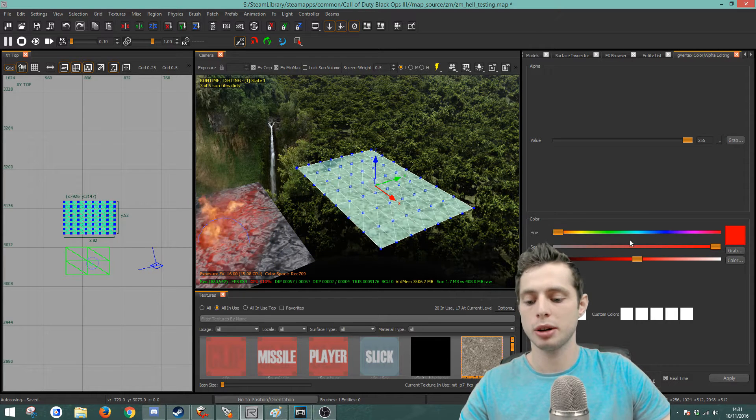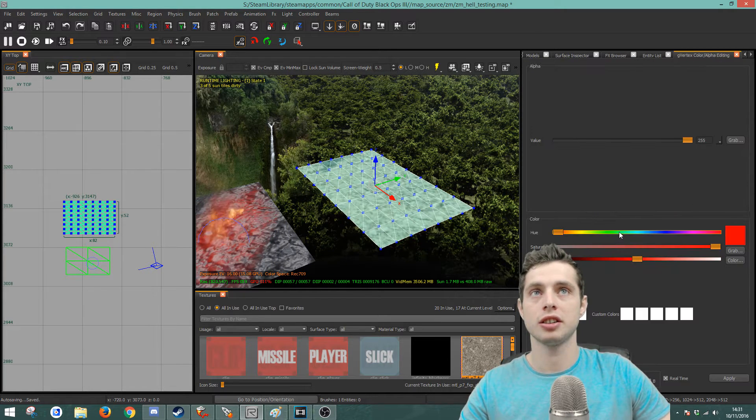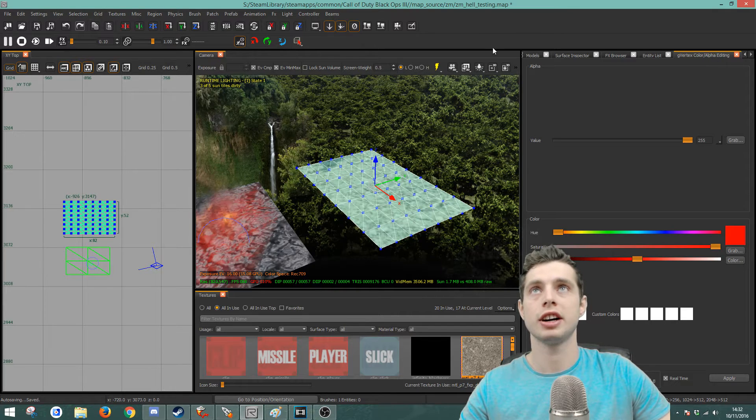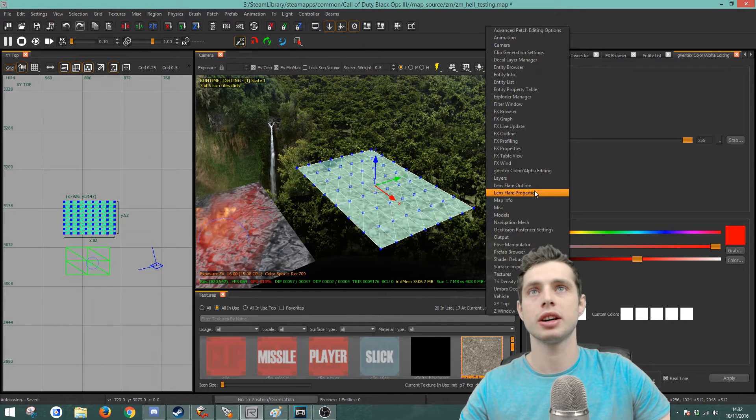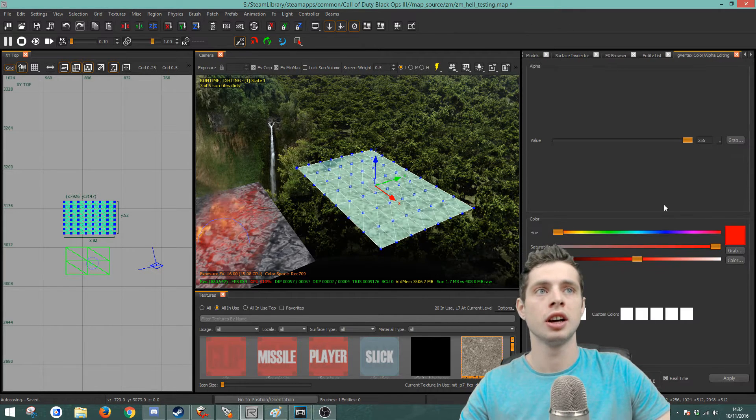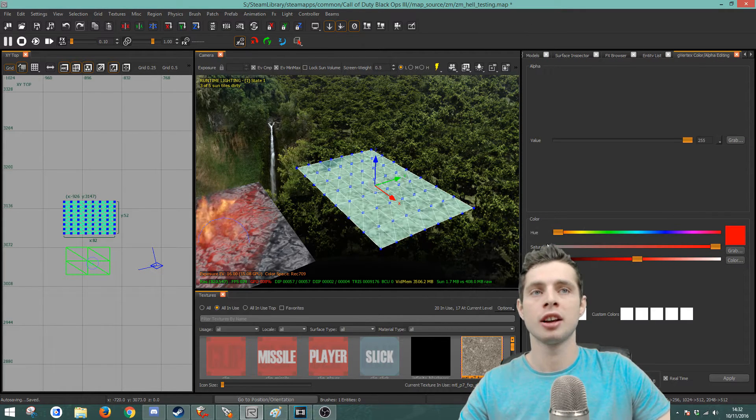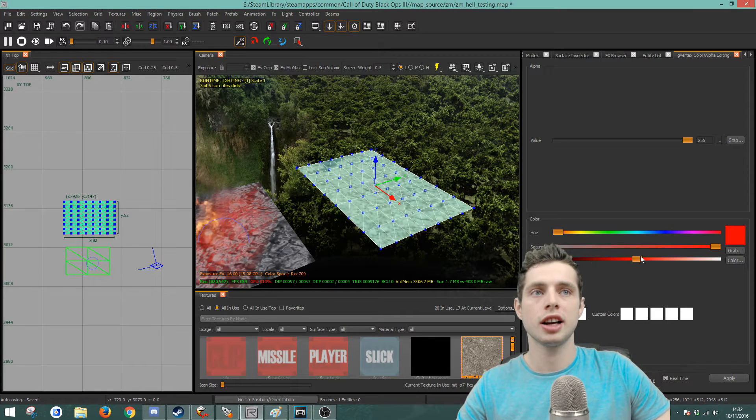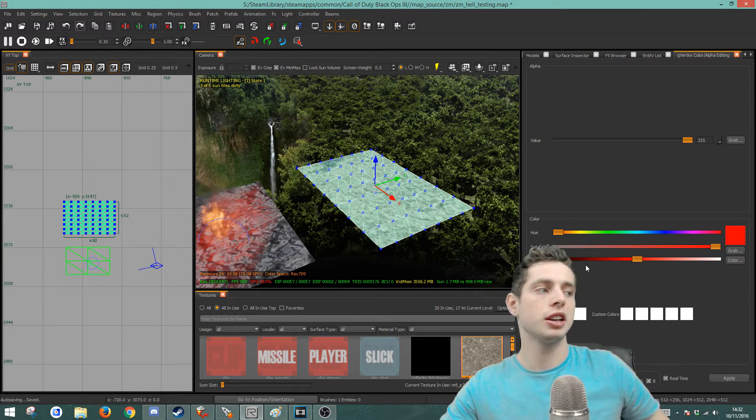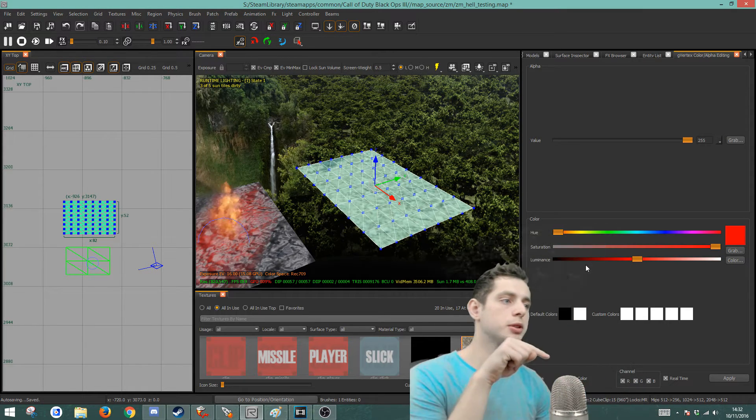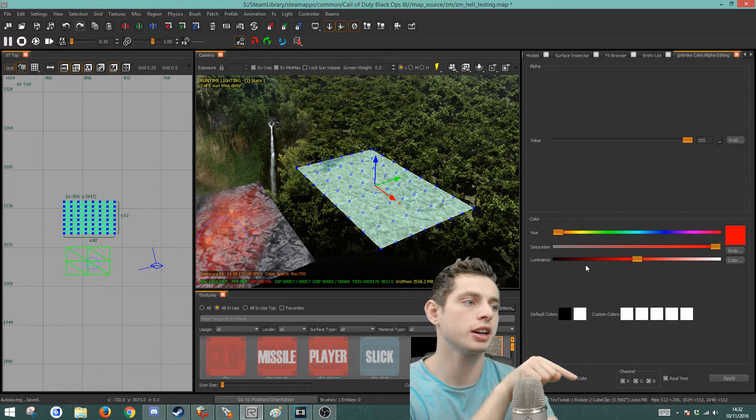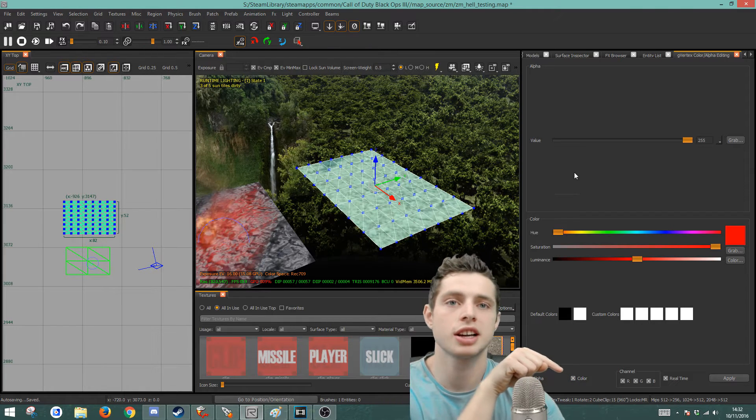And then we're going to press G on the keyboard and that brings up the vertex color alpha editing. You can get to it here as well if you wish to. And then here you have all these options and you also have a little option here. You can move the mic out the way where it says color.